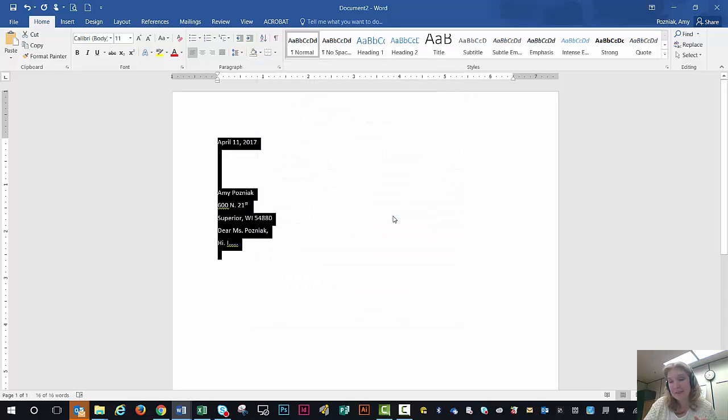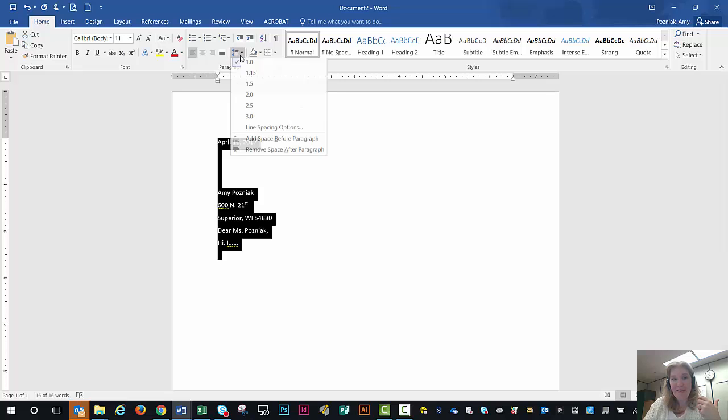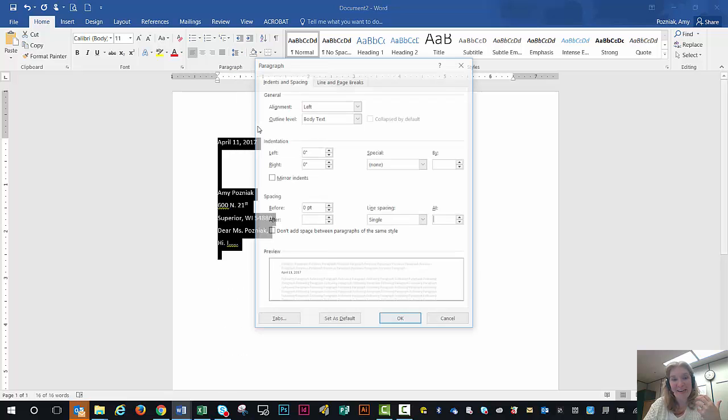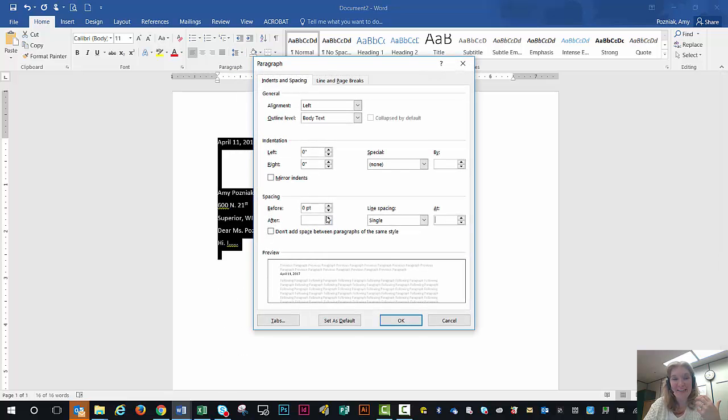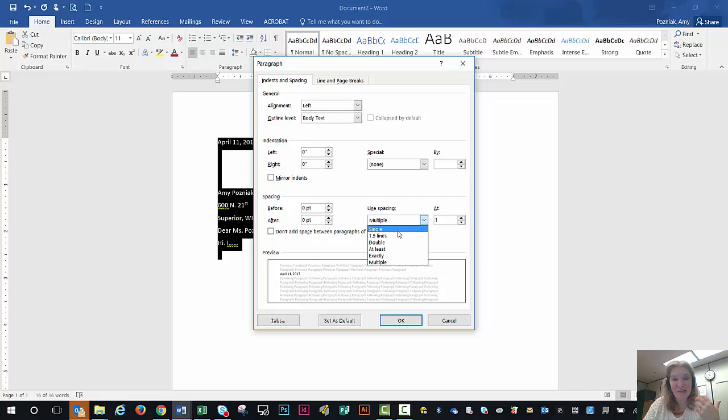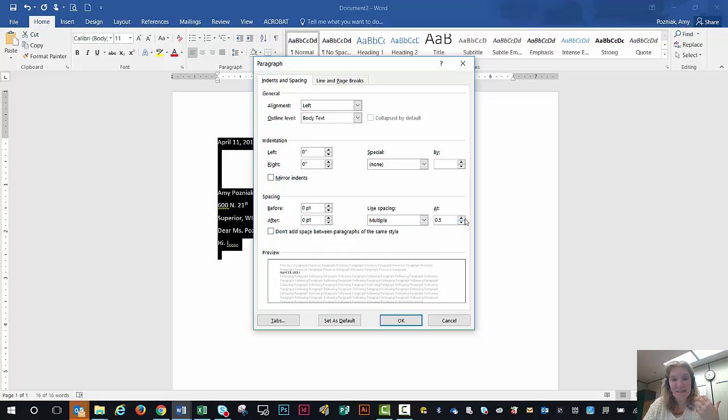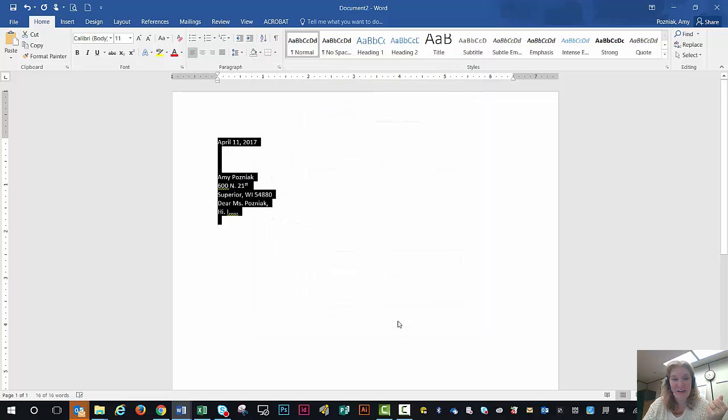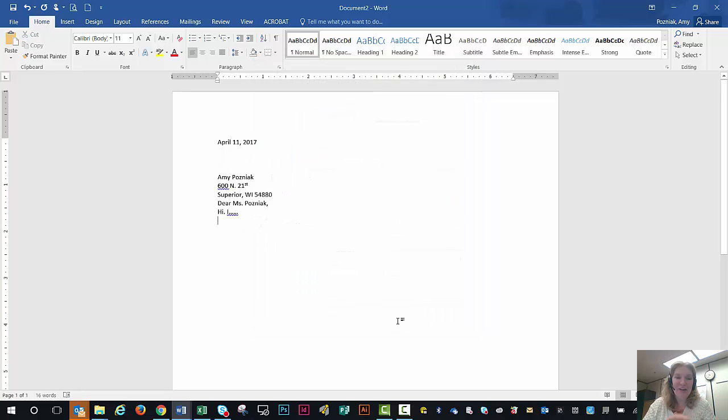Once that happens, again it should just all single space up, but I think because I've been manipulating it, it's not. So I'm just going to go here to zero and say OK. And here I'm going to put single as well and stay single. I'm going to say OK, and there it goes.